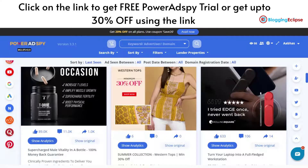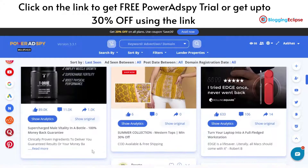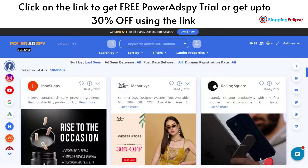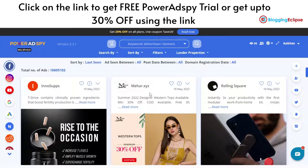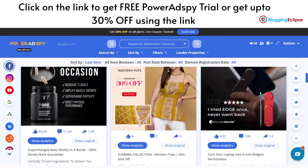We have these sections showing ad campaigns running across platforms. At this moment I have logged into Facebook Ads, and you can see the campaigns currently running. For example, mehet.xyz is running an ad campaign — 'Summer 2022 designer western tops available, minimum 30% off, COD available, free shipping.' It's basically a dropshipping campaign where someone is selling a product.